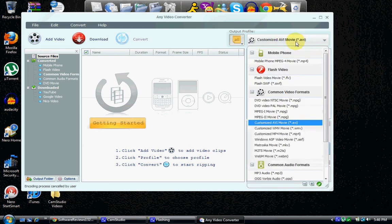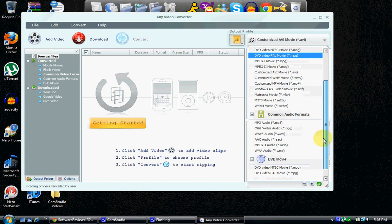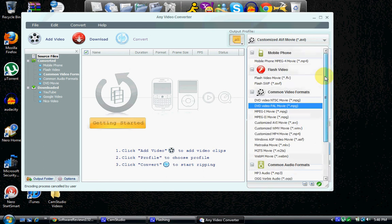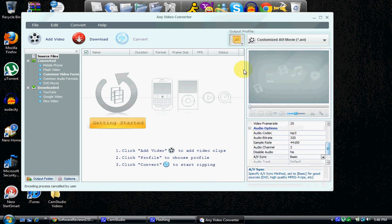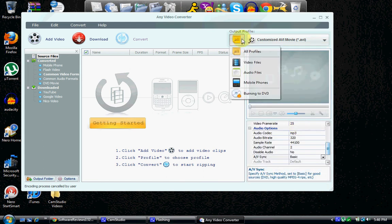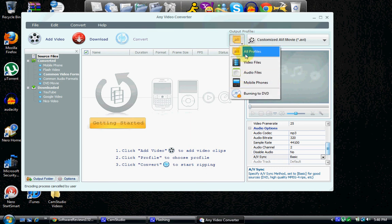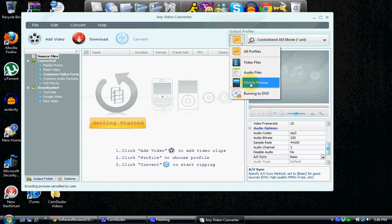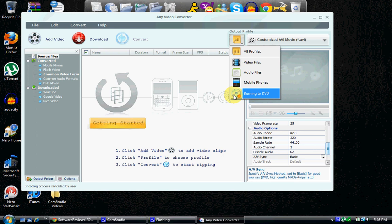And yeah. So I'm going to keep this AVI, and you can have it. I have it in all profiles, but you can change it to like video files, audio files, or mobile phone, or you can make it like DVD quality. I just keep it all, and I can customize it.